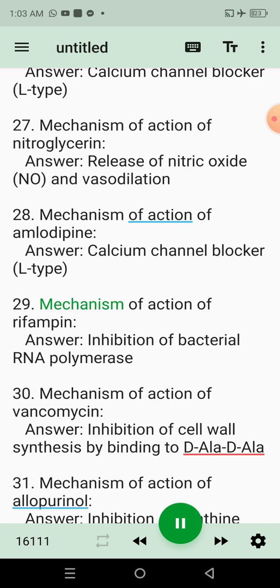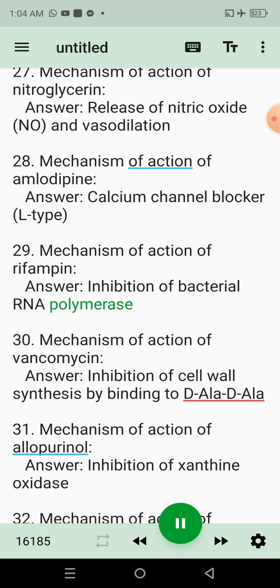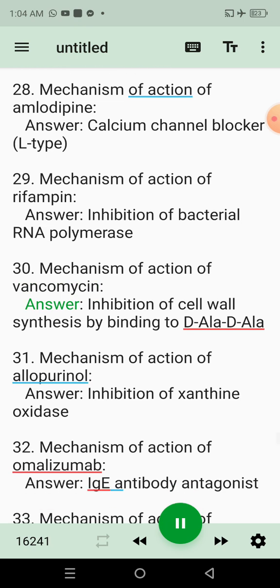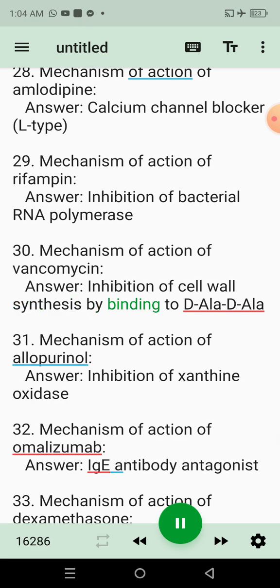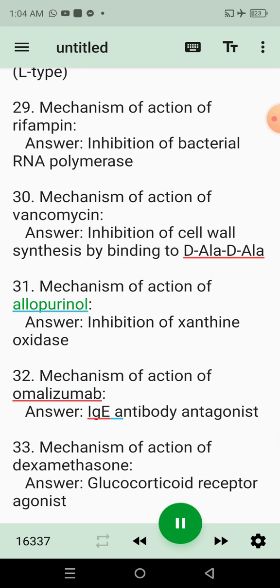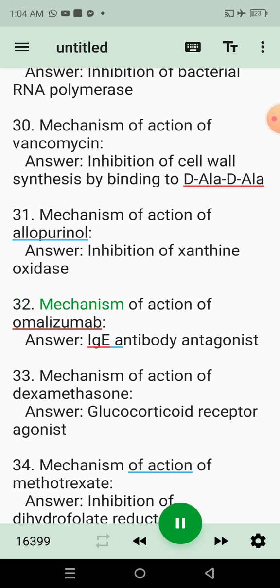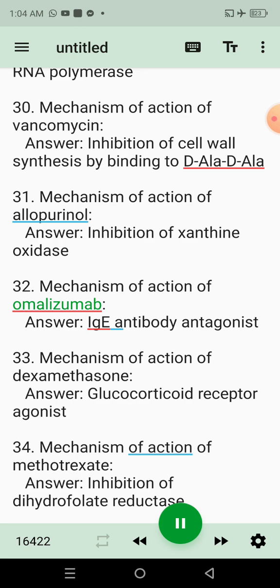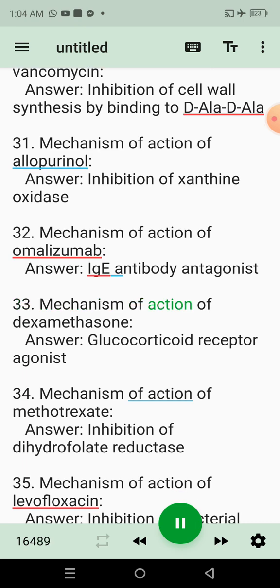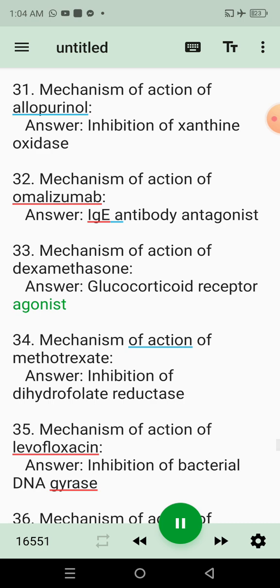29. Mechanism of action of rifampin. Answer: Inhibition of bacterial RNA polymerase. 30. Mechanism of action of vancomycin. Answer: Inhibition of cell wall synthesis by binding to D-ala-D-ala. 31. Mechanism of action of allopurinol. Answer: Inhibition of xanthine oxidase. 32. Mechanism of action of omalizumab. Answer: IgE antibody antagonist. 33. Mechanism of action of dexamethasone. Answer: Glucocorticoid receptor agonist.